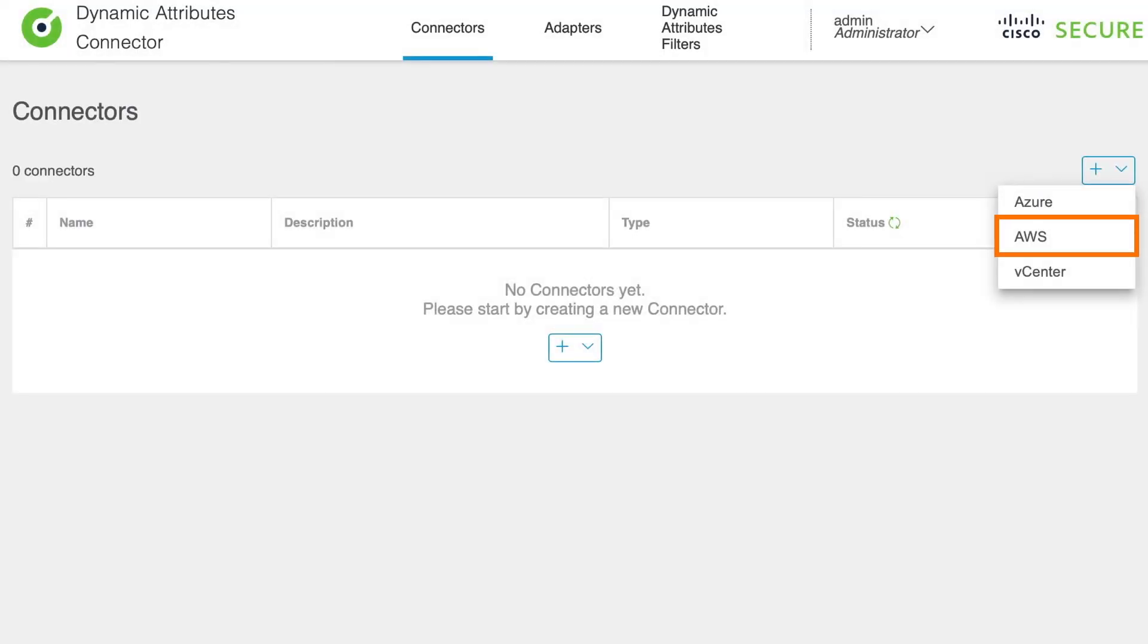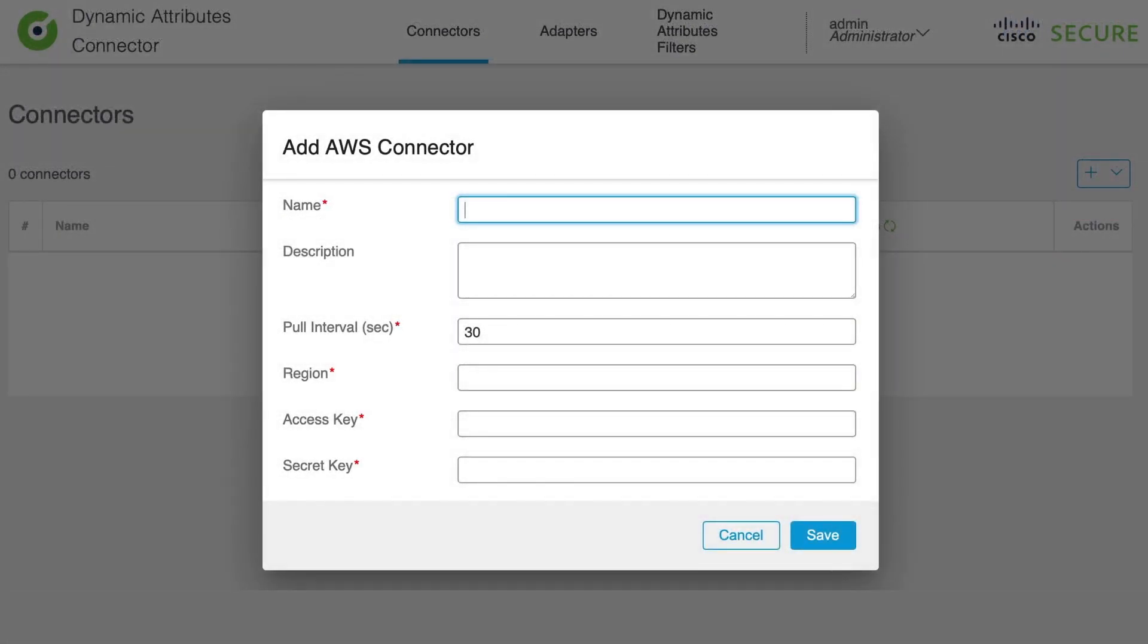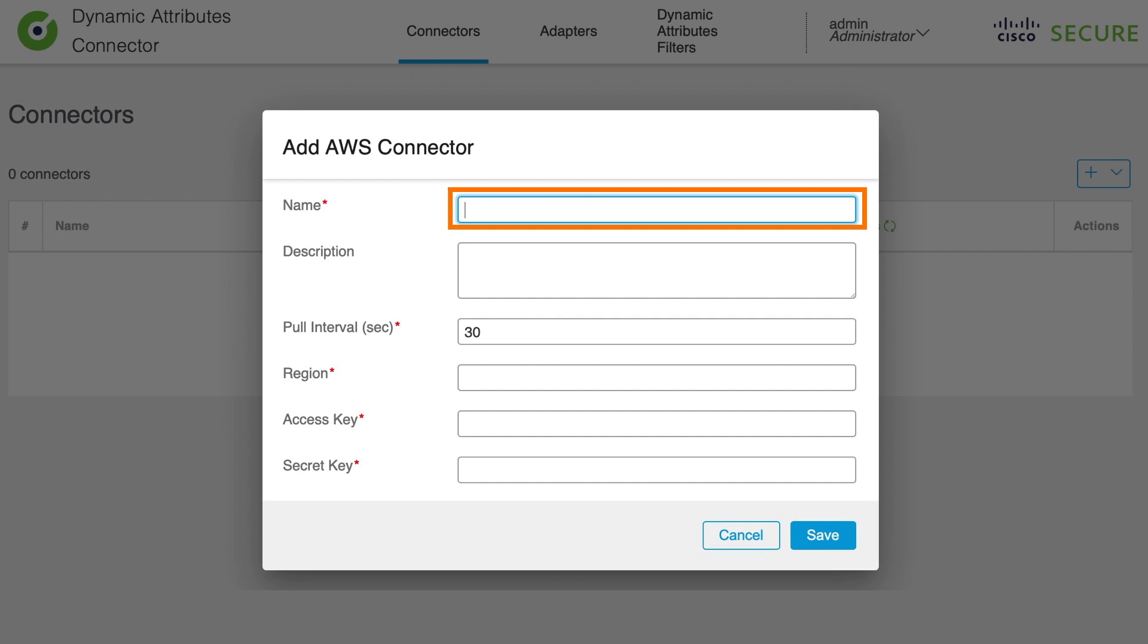Now we are going to configure the following options. First, we are going to enter a name. This is actually a unique identifier of the connector. We can have actually one or more connectors of the same type.